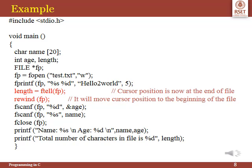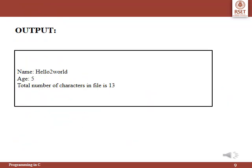On the next line, the rewind function is called with the file pointer as a parameter, moving the cursor to the beginning of the file. In the succeeding lines, fscanf is used to read the values from the file. Then the file is closed using fclose. The values of name, age, and length are then displayed. The output shows the name as 'hello to world' and the age as 5, displaying the total number of characters in the file as 13.